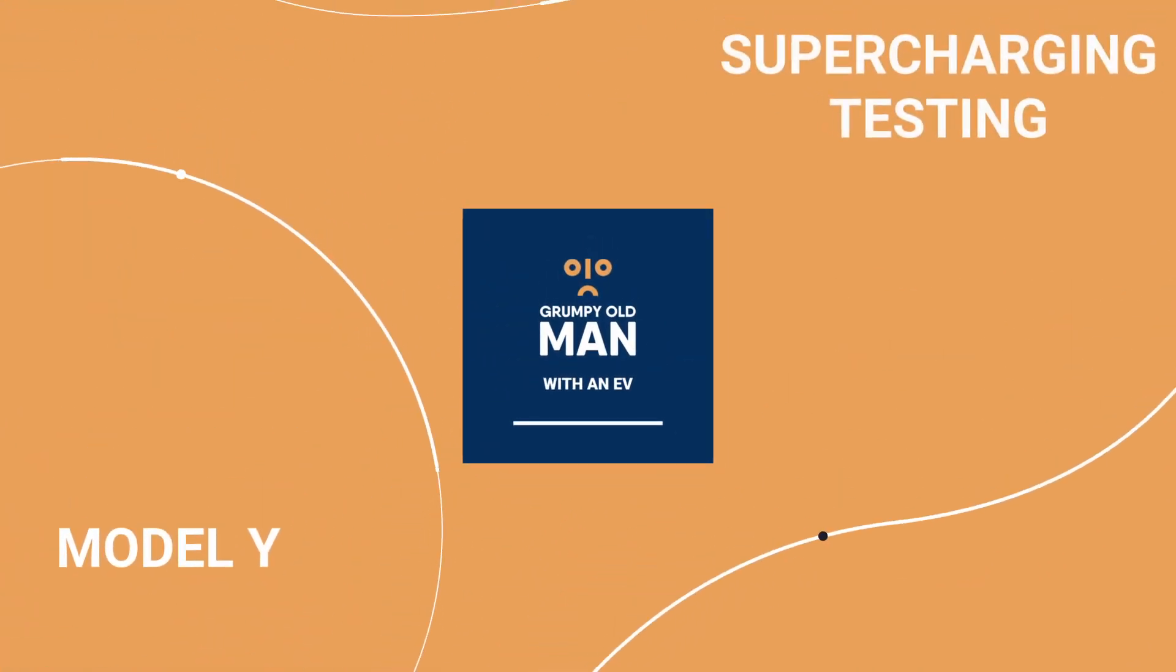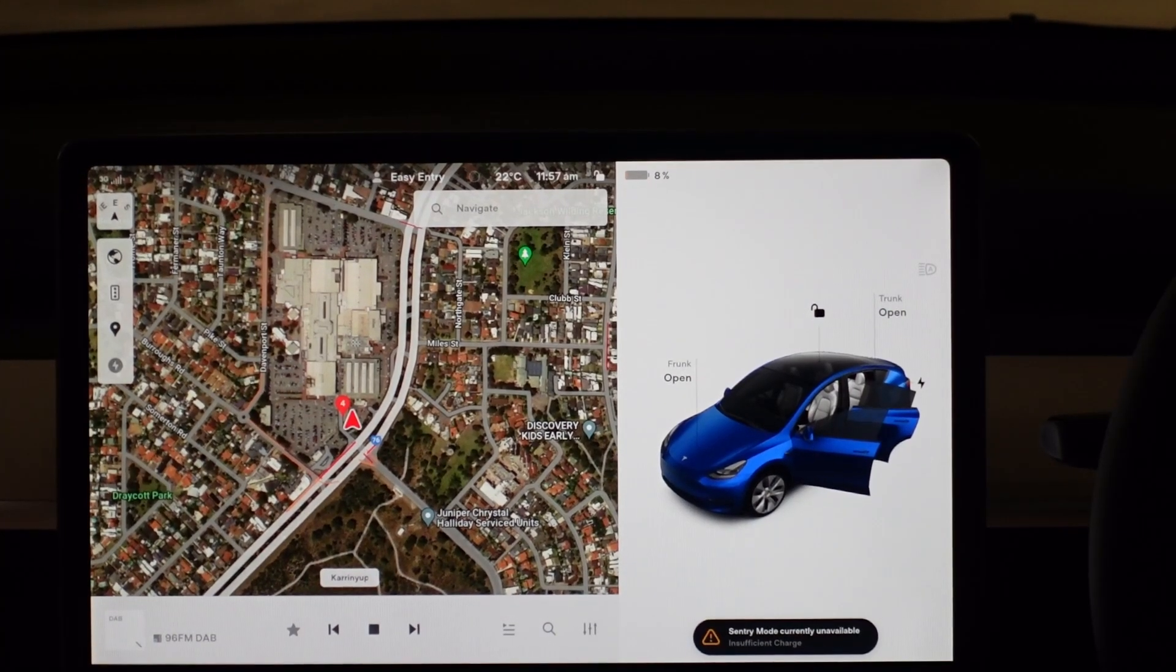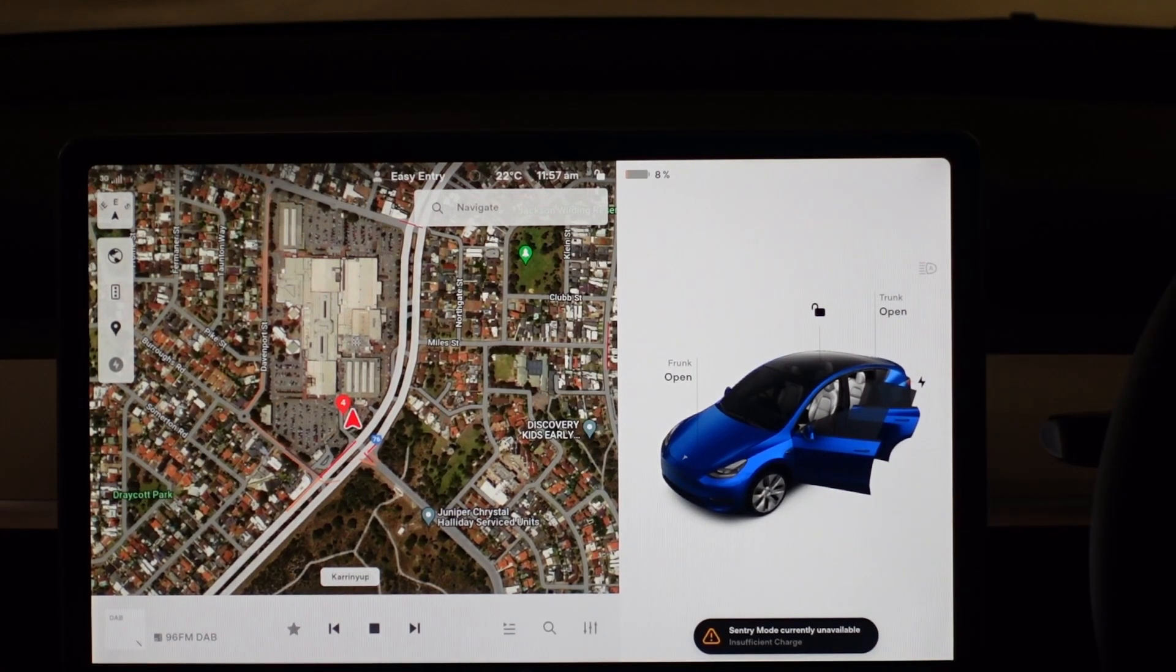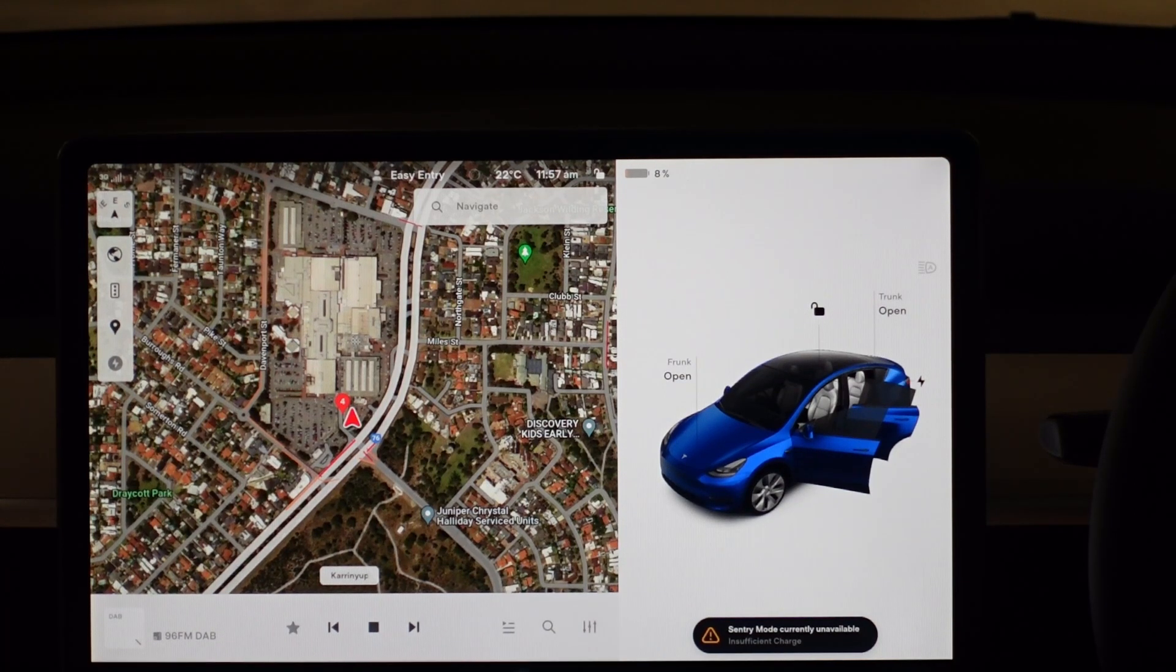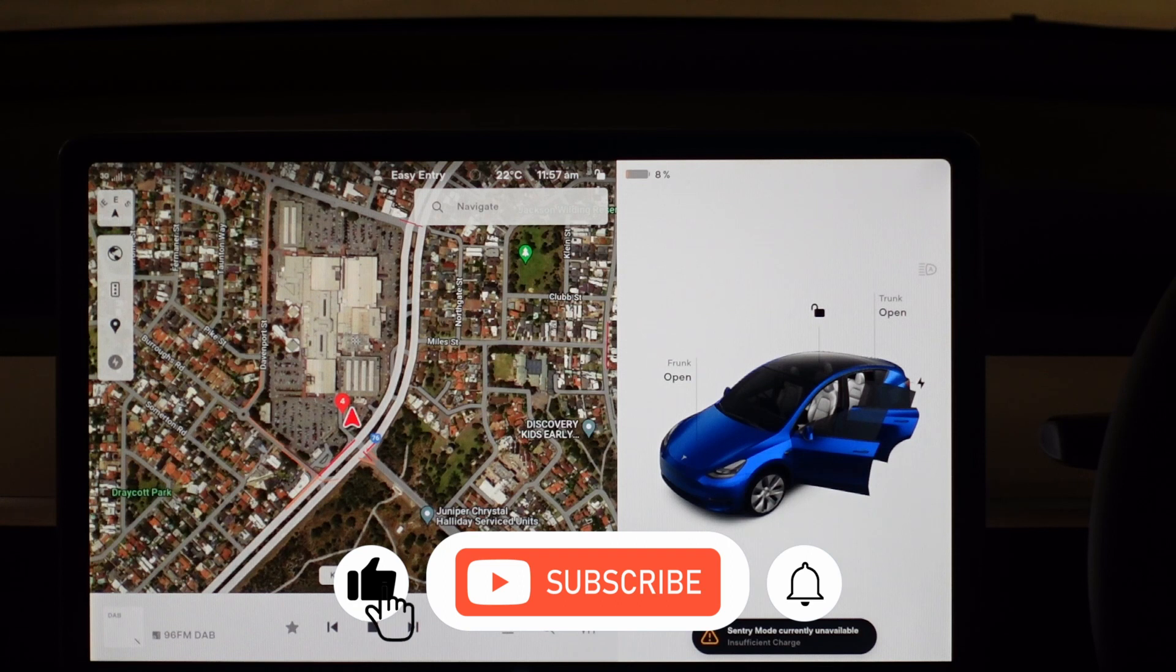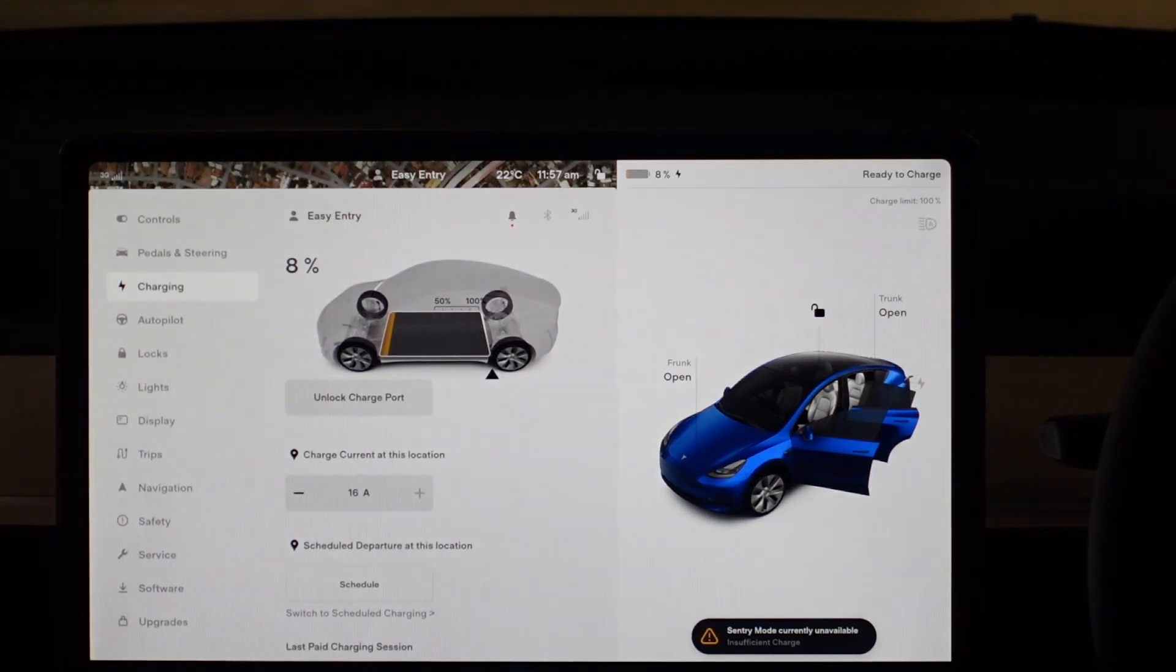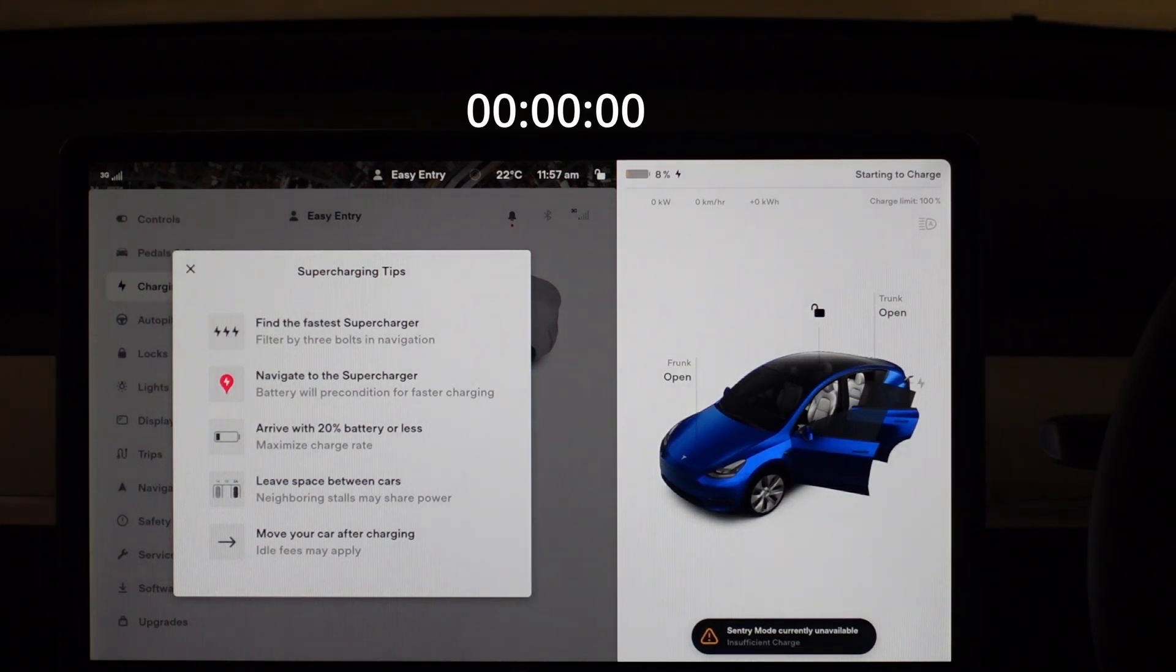Supercharging the Model Y. I've arrived here at North Perth Supercharger at Caranup Shopping Centre and as you can see I arrived with 8% in the battery, which was around about where I wanted to end up. So I plugged it in and it starts to charge within a few seconds and here is where I start the timer.